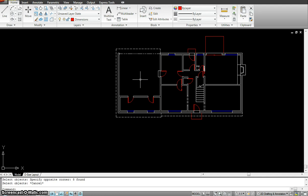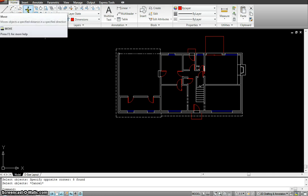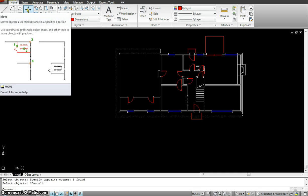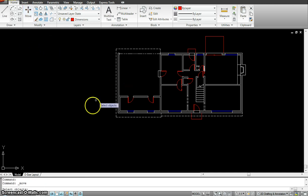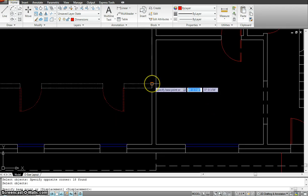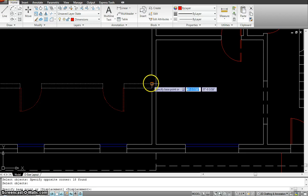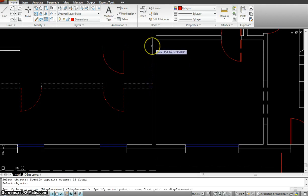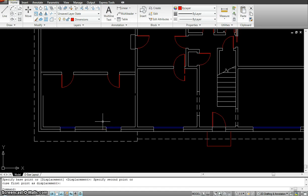So now that we understand how the selection tool works, let's go to the first tool — the move tool. The keyboard shortcut is just typing M and Enter or M and spacebar. What I want to do is select this whole wall and move it up along with the doors. I'll select it, and where do I want to move it from? I want to give it a specific point — move it from here, up till there. So that was pretty easy to move.